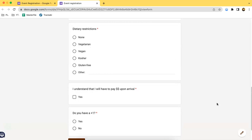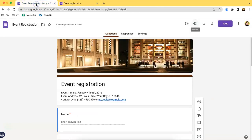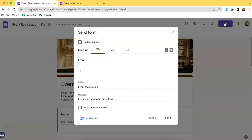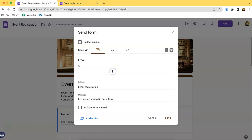I will teach you also how to share the link. What you have to do is click the send button over here. If you have the emails of, for example, you want to invite a specific person, then you can type in their emails over here.